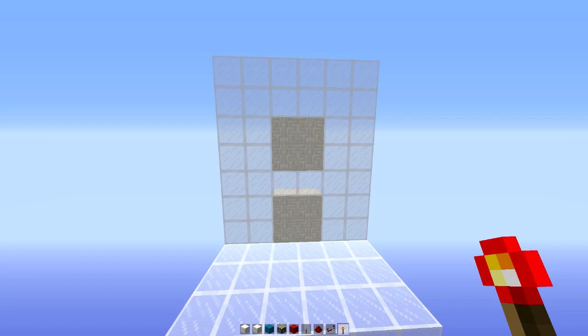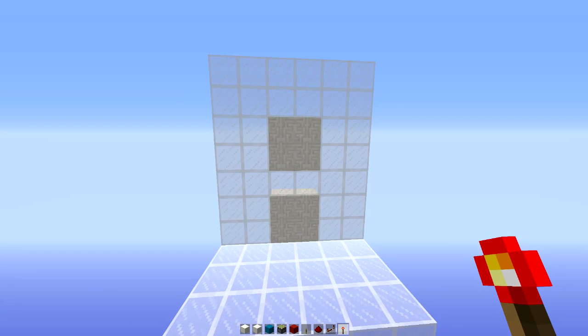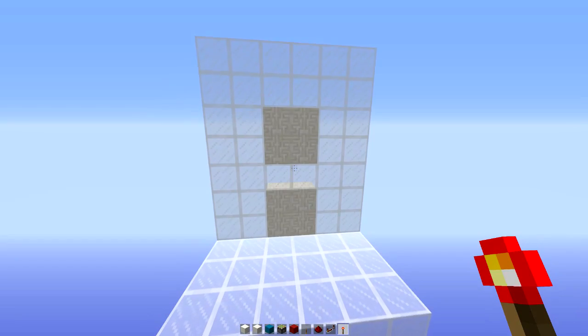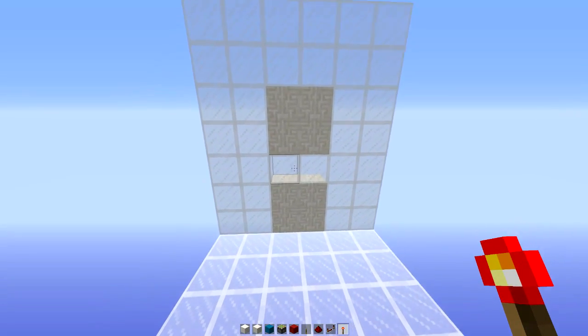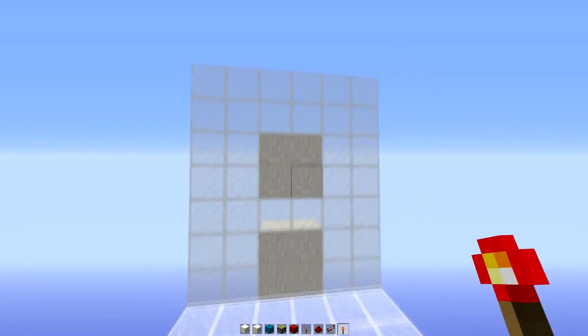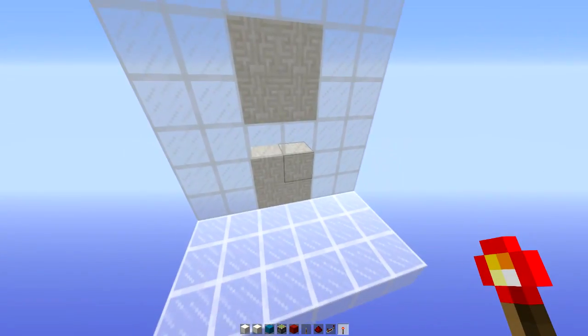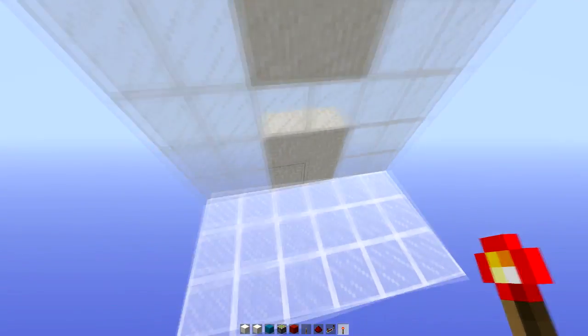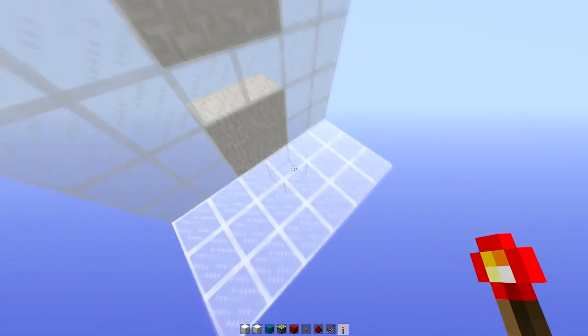And now for a tutorial. So to get started, you need to have your door holes that are going to be here. And your staircase is going to be at the bottom there.